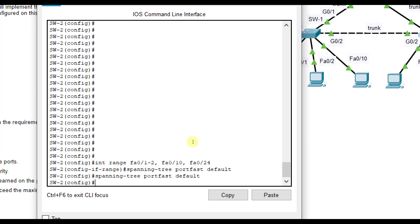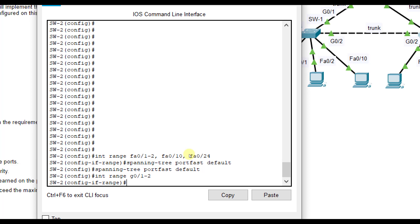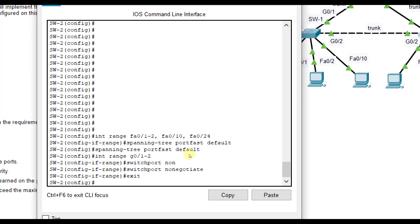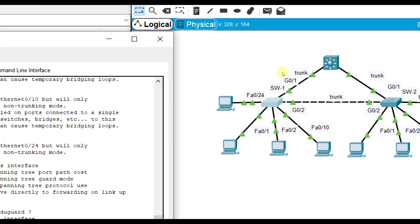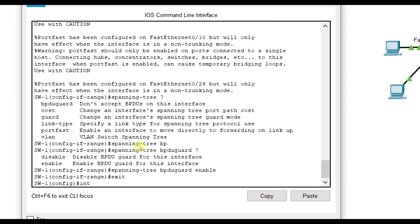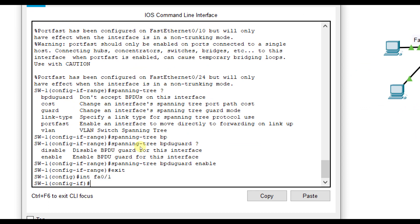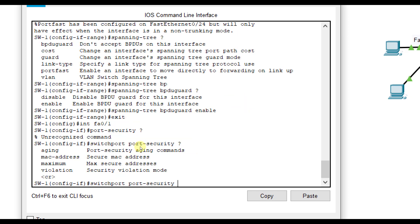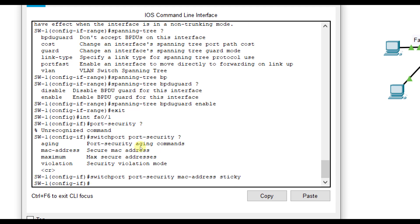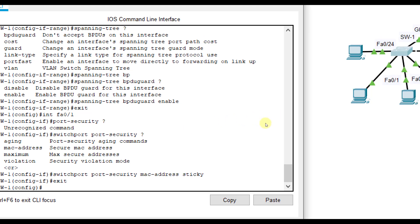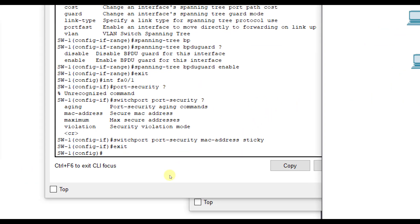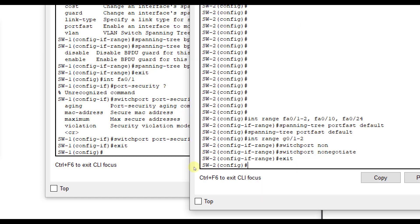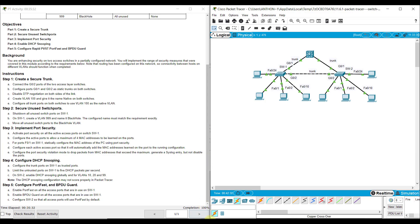And one other command I forgot to type on SW2 was when we went to G01 through 2. So let me do interface range again, G01 through 2. I forgot to do to disable DTP for it. So we want to do switchport non-negotiate and that's on G01 through 2. We actually did that earlier on SW1, but I think I forgot it on SW2. And on SW1, they actually did want this to still be sticky for interface FA01. So switchport port security Mac address sticky. So even though it wanted us to configure it manually, it also wanted Mac address sticky to be enabled on that port as well, which usually you probably wouldn't do both, but they wanted it that way. And that now puts our lab at 100%.